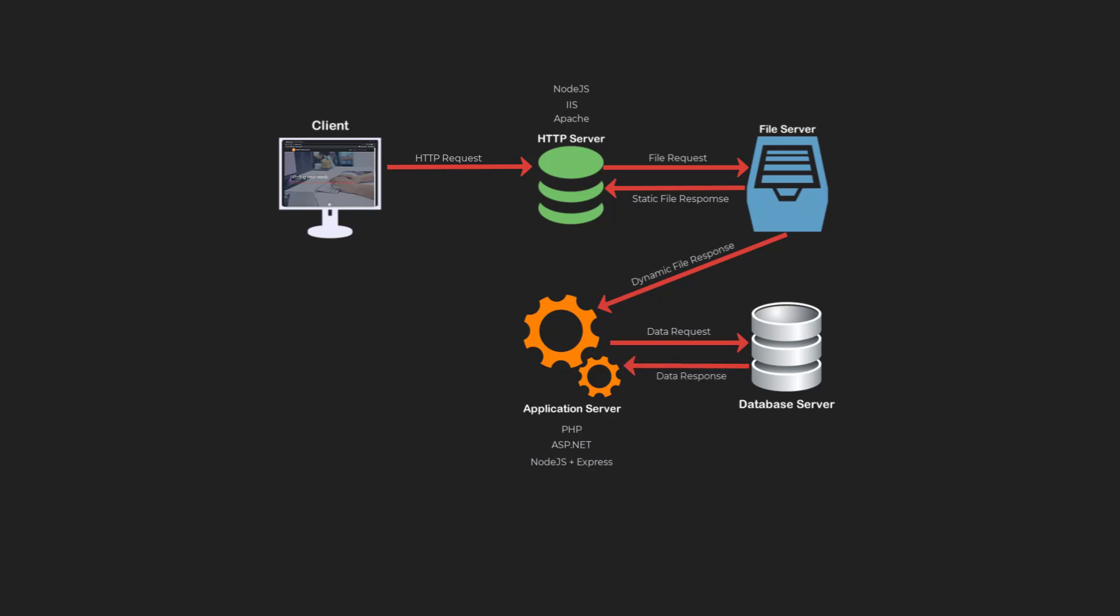Once the document and the data have been processed, they are posted to the HTTP server. Once the HTTP request has been fulfilled, the files are sent to the client via an HTTP response.